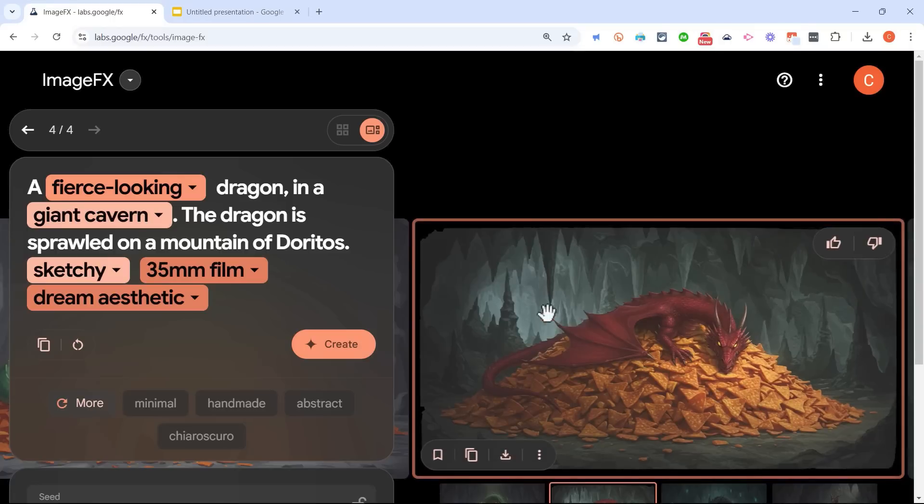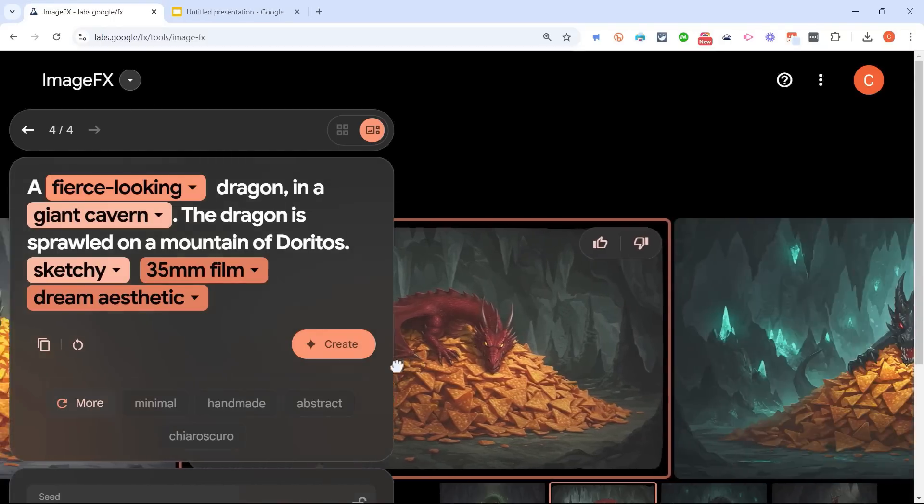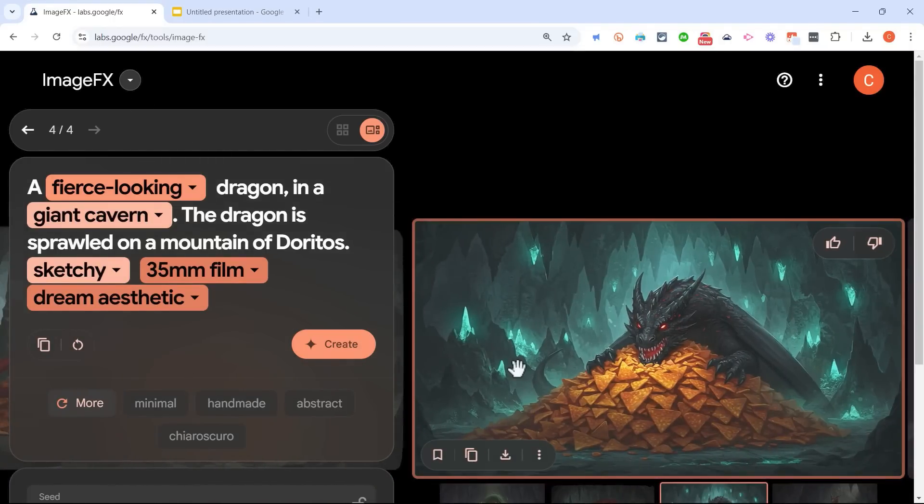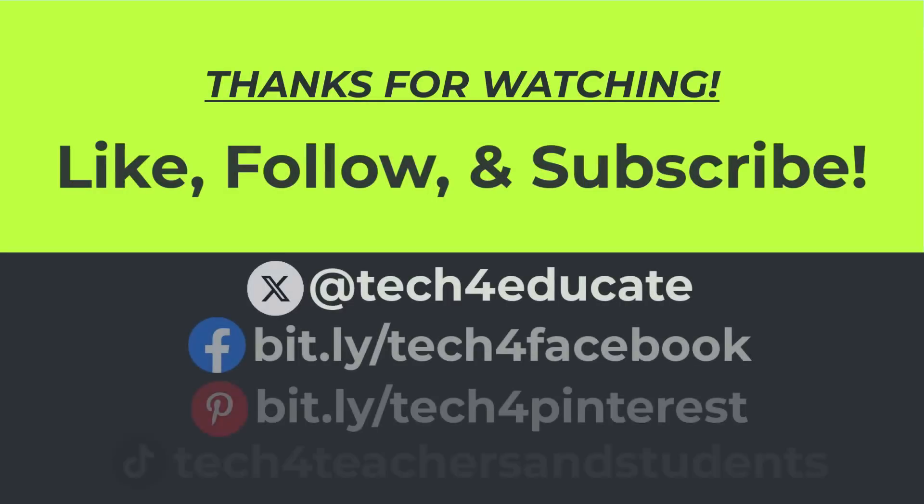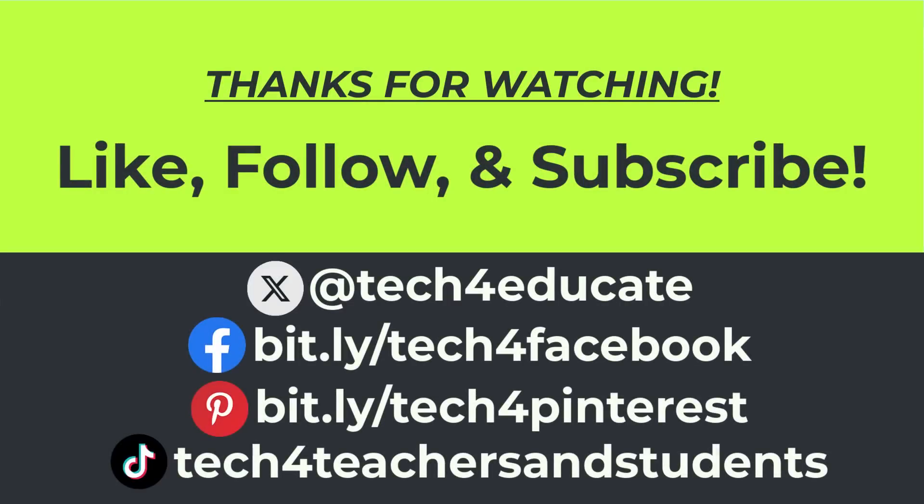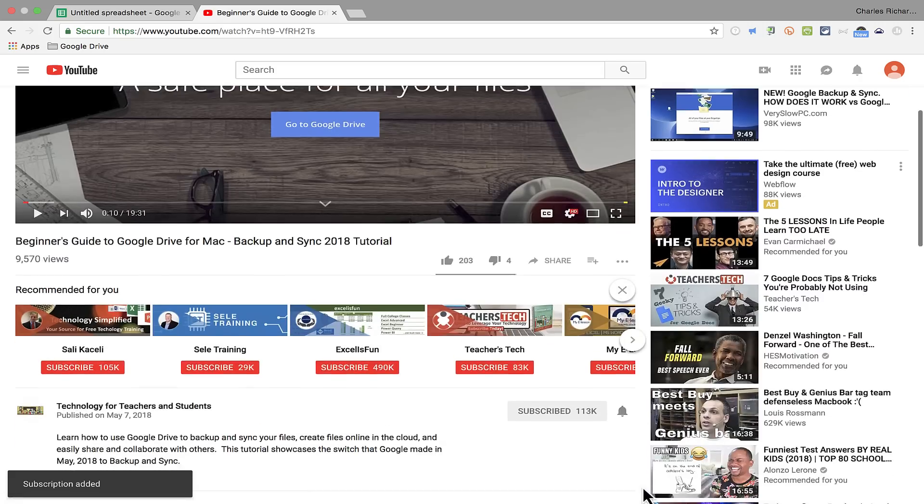So I hope you enjoy trying out ImageFX from Google Labs. In the meantime, thanks for watching this video. I hope you found it to be helpful. If you did, please like, follow, and subscribe.